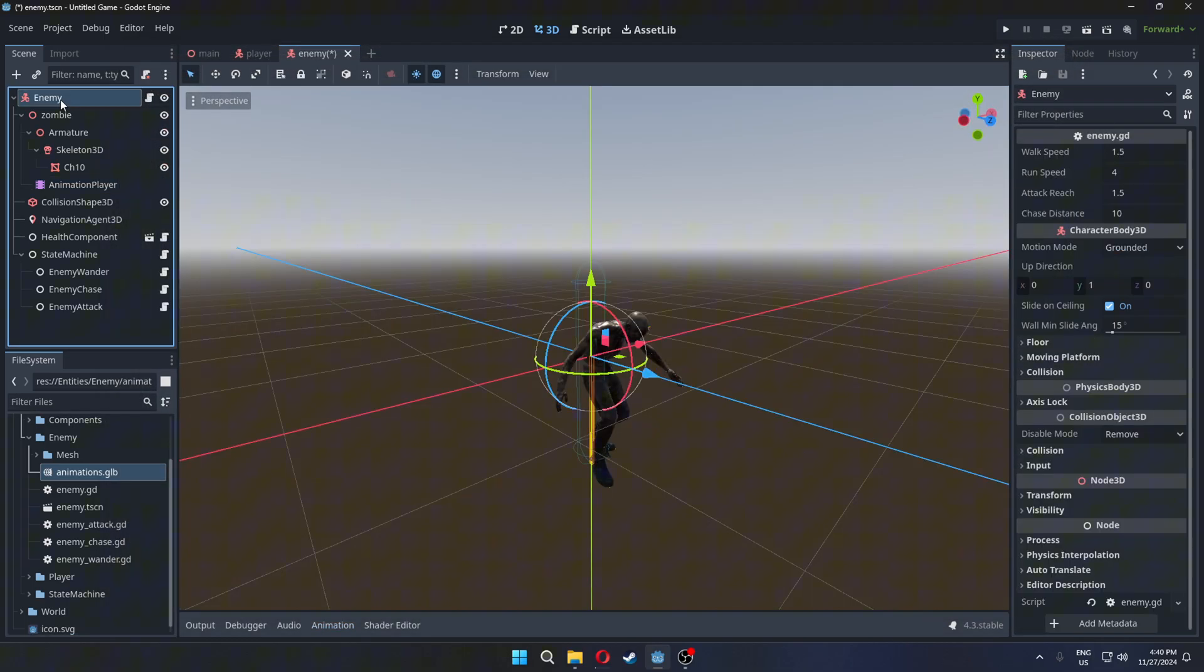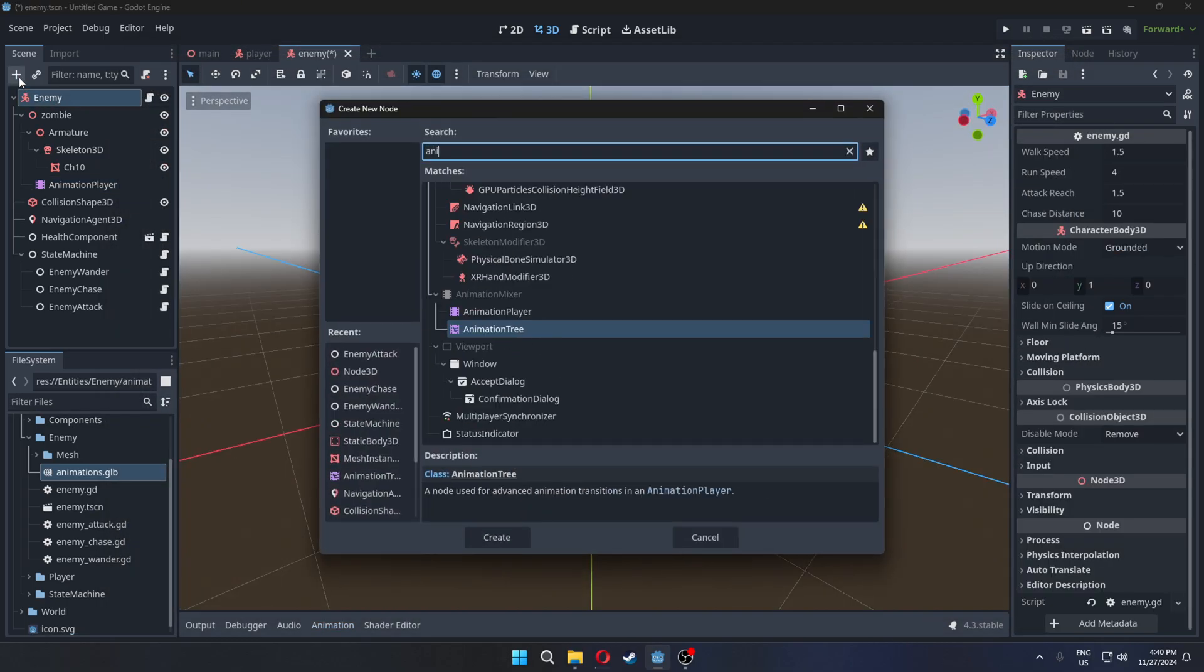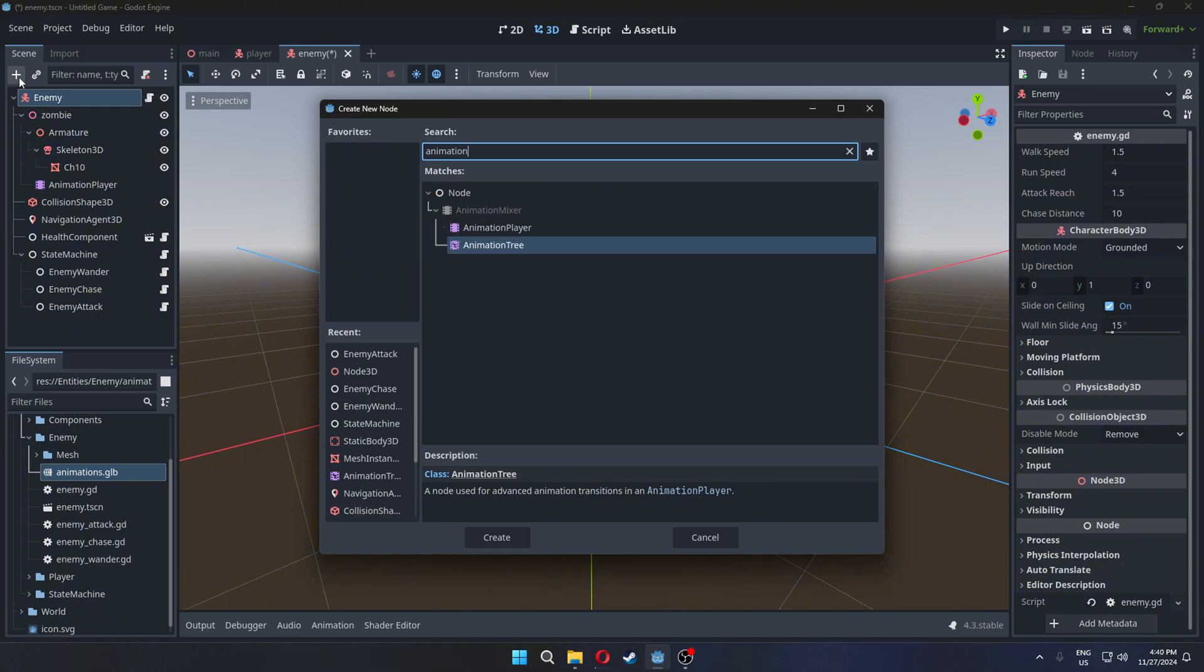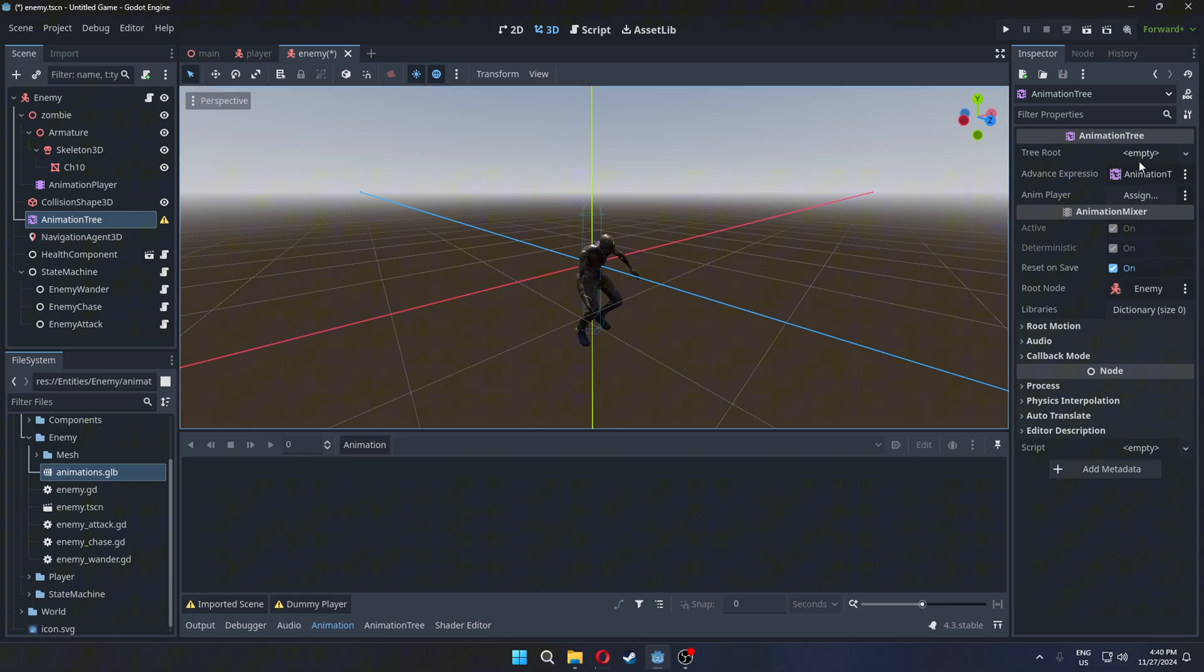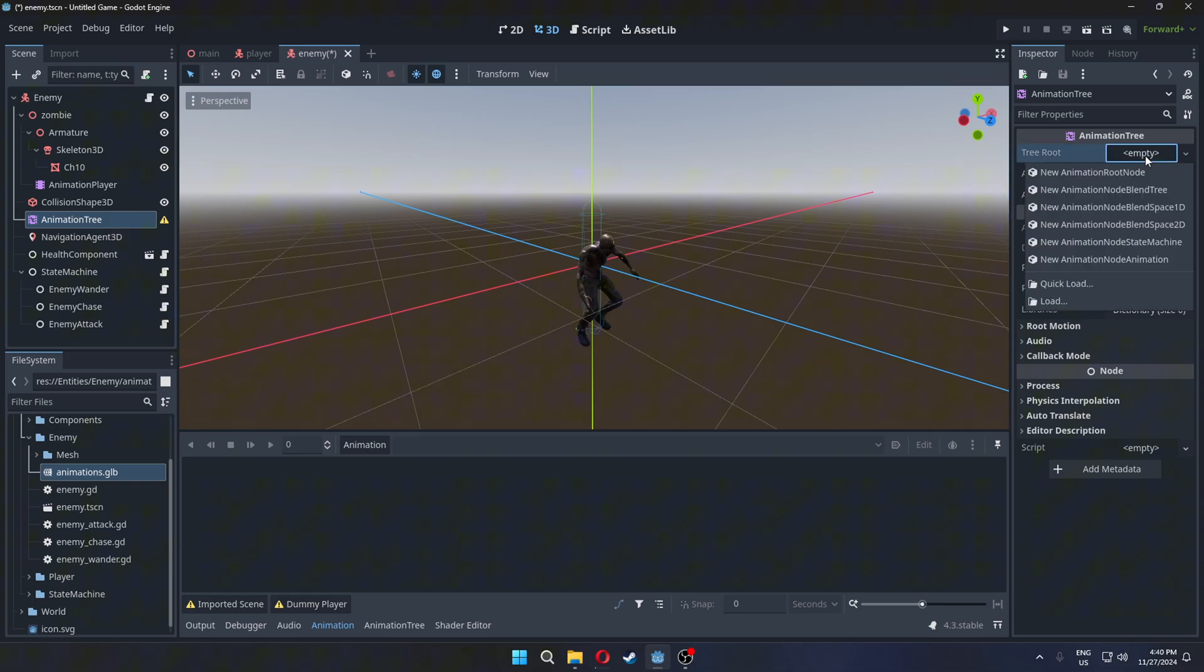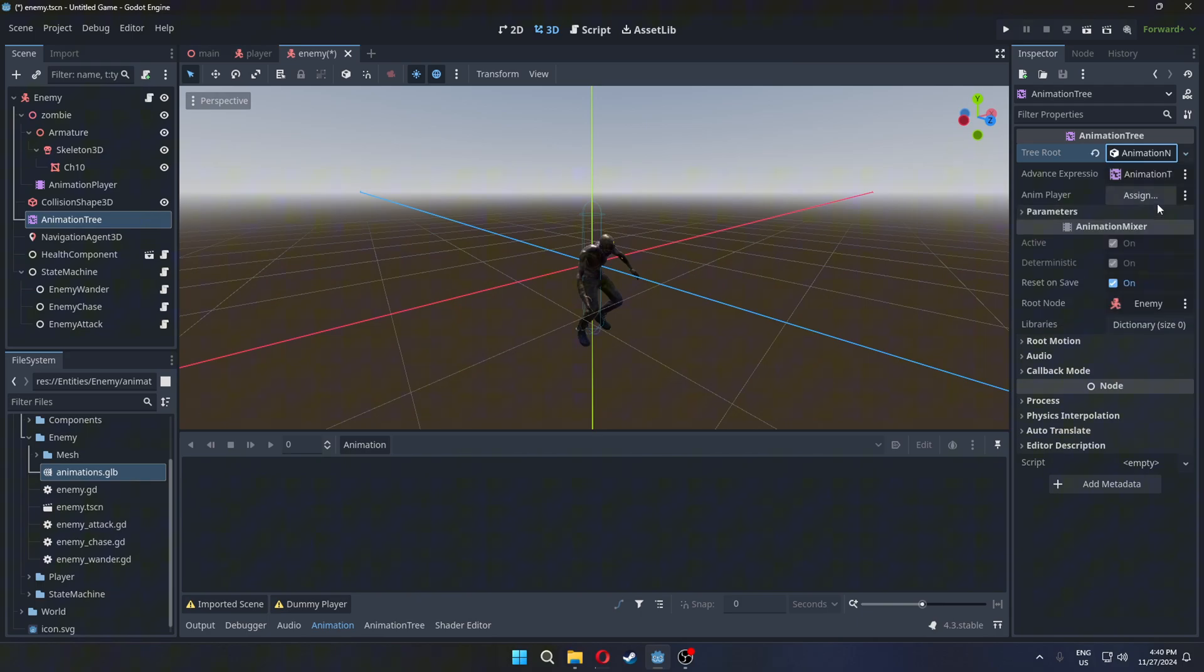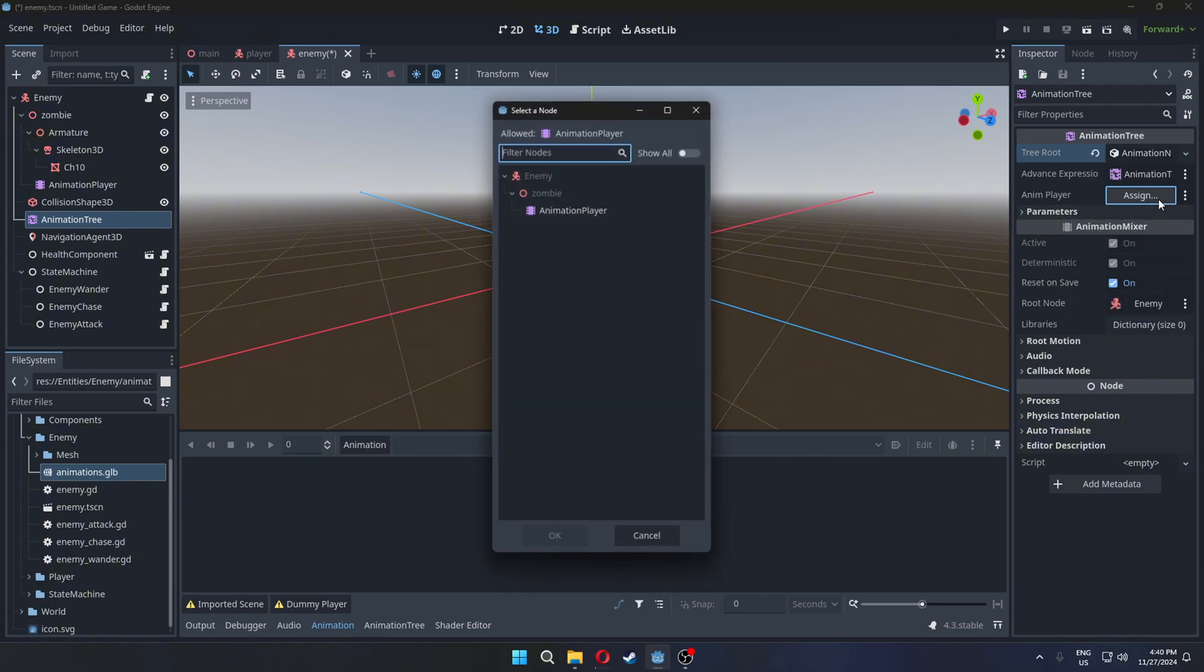Add an animation tree. Select the tree root to new animation state machine. Assign the animation player.